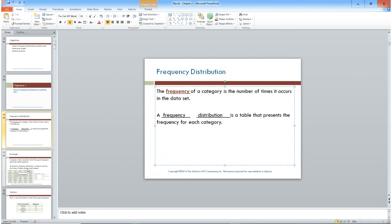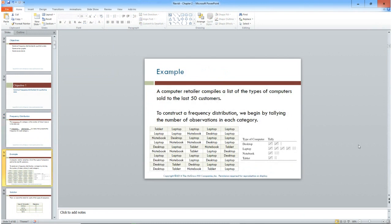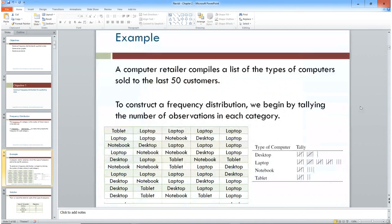Here's an example with 50 pieces of data. If you look at this rectangle of data, you've got a bunch of little pieces that say tablet, laptop, desktop, notebook — only four different values. Somebody went to a computer retailer and kept track of the type of computers the last 50 customers purchased.